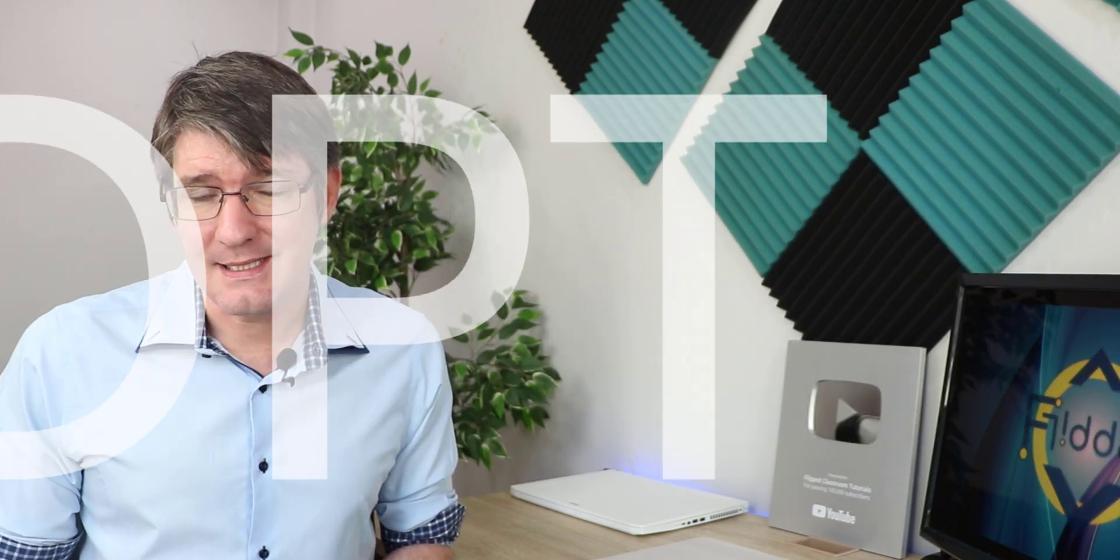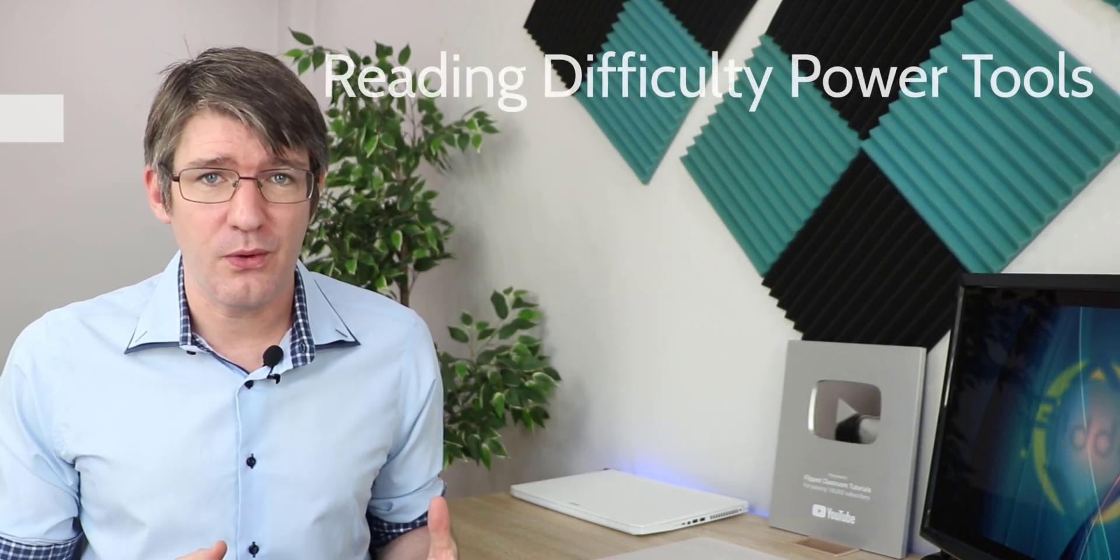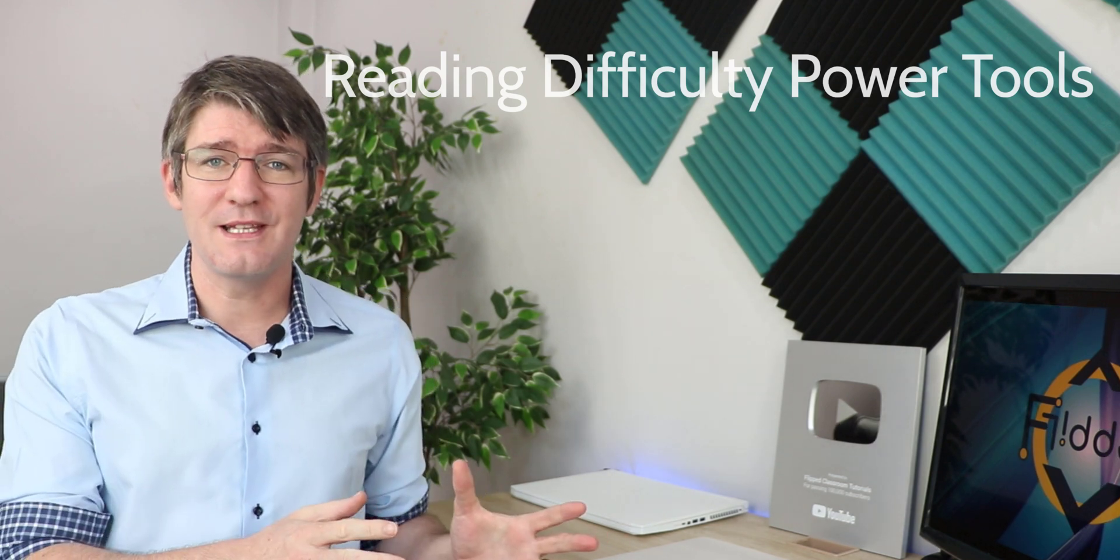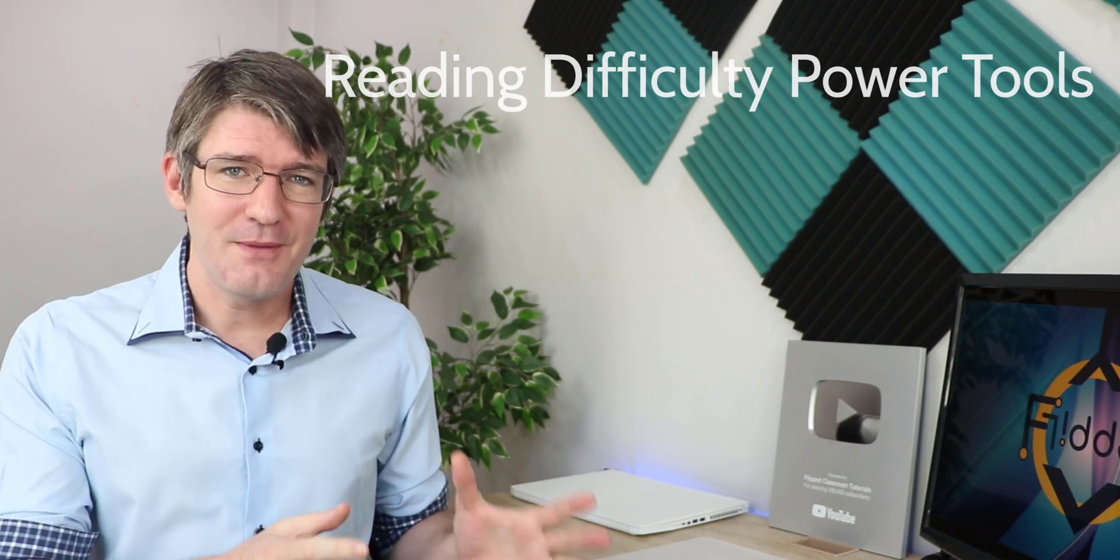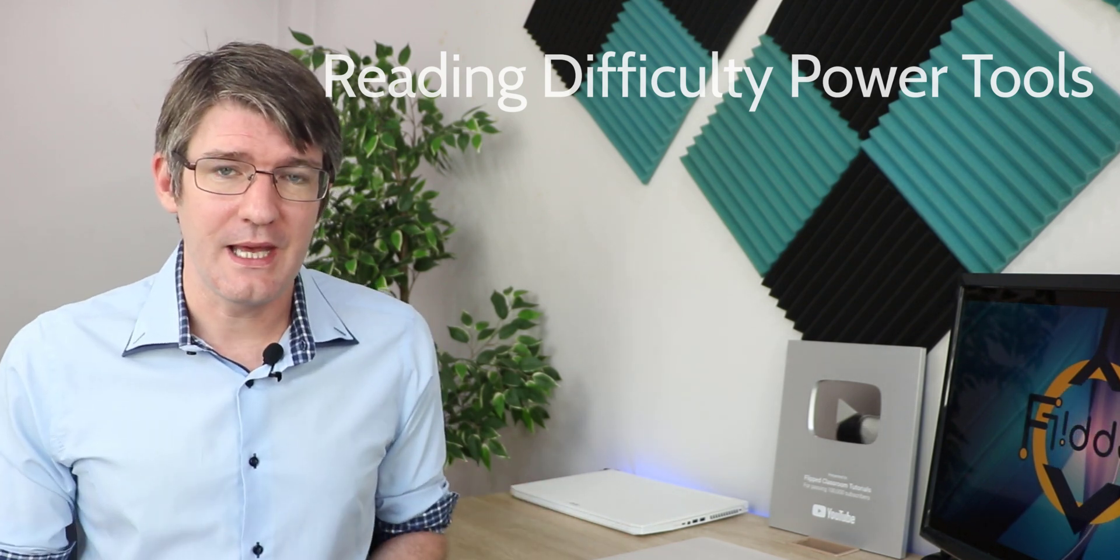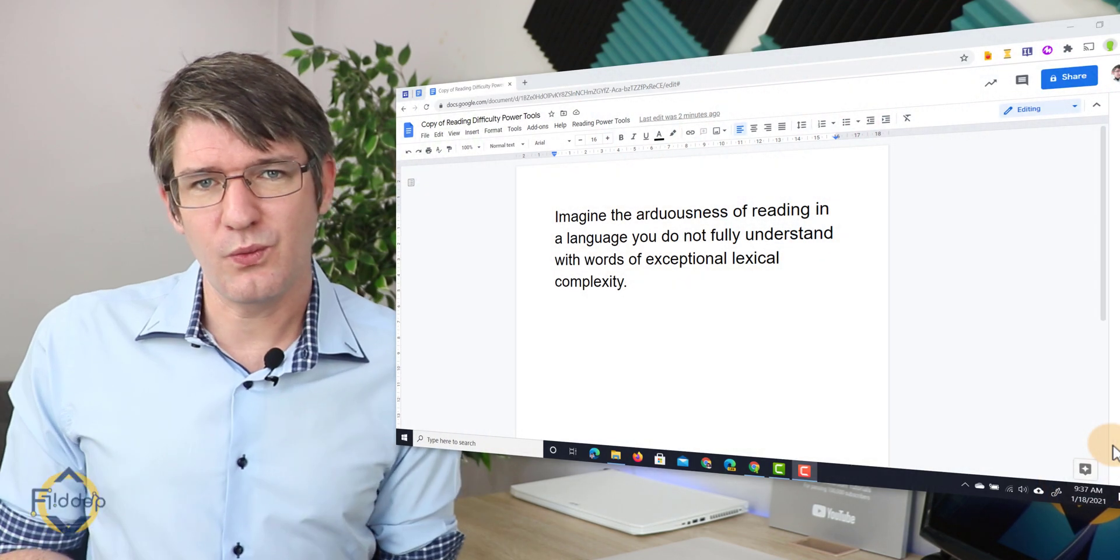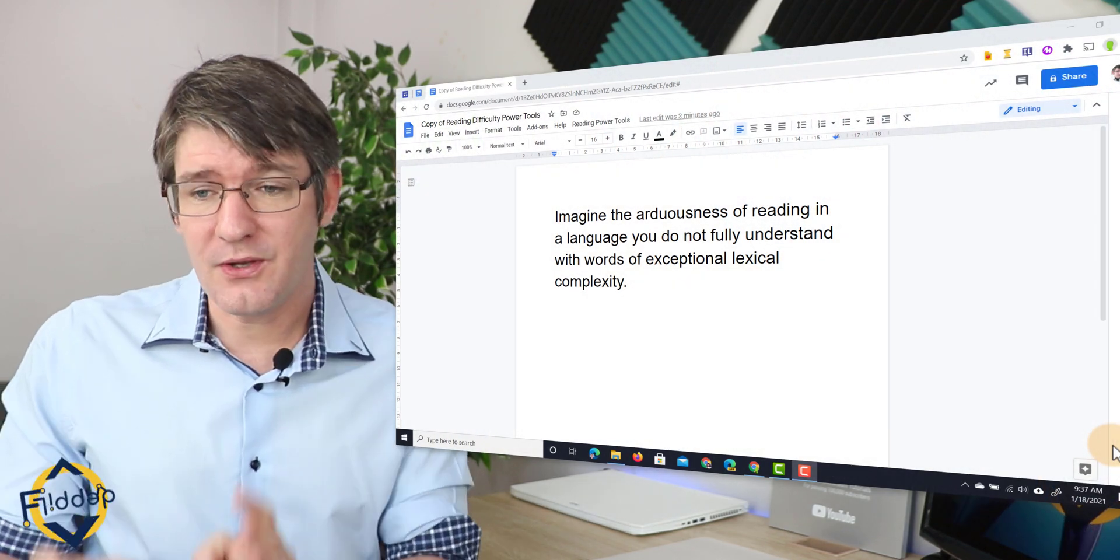Now the tool I'm talking about is RDPT. This stands for Reading Difficulty Power Tools. It was developed during the recent lockdown by James Abella and this is a script that you can run on Google Docs. It's going to give you a full overview of the text you're using in Google Docs and it's going to give you suggestions as to how you can improve this to make it more accessible to your students. So let's have a look at what it does.